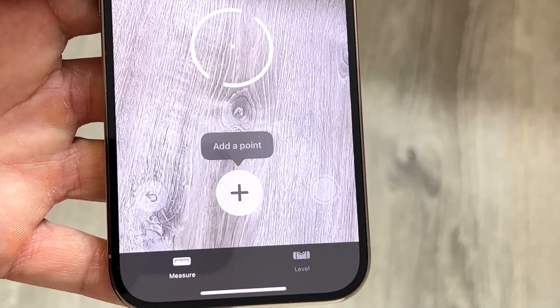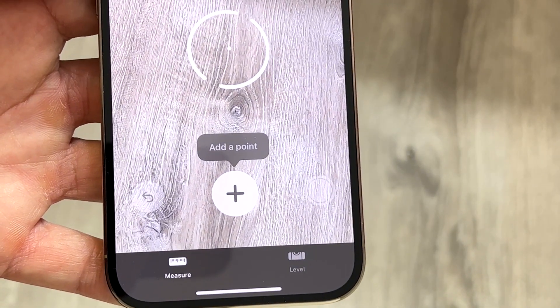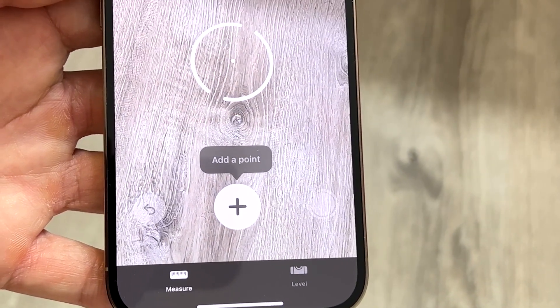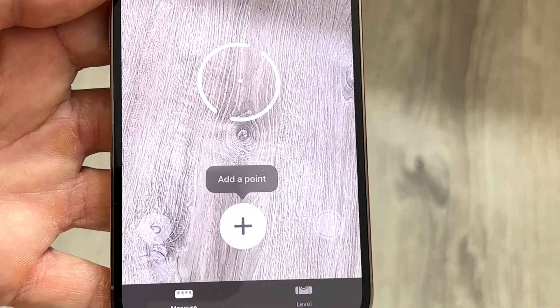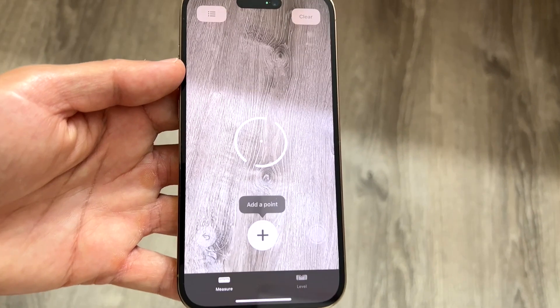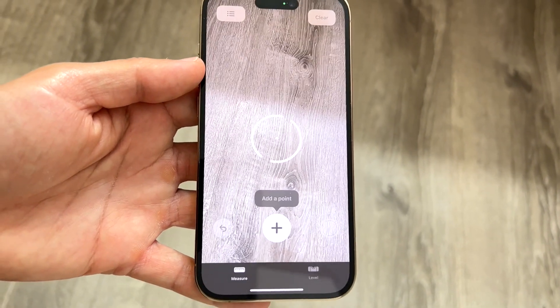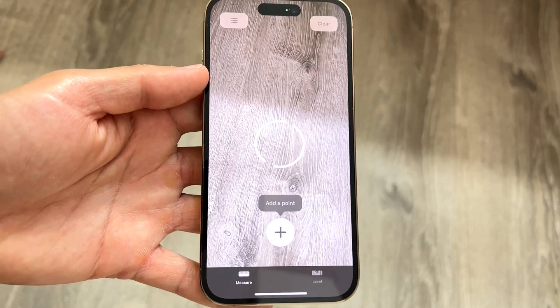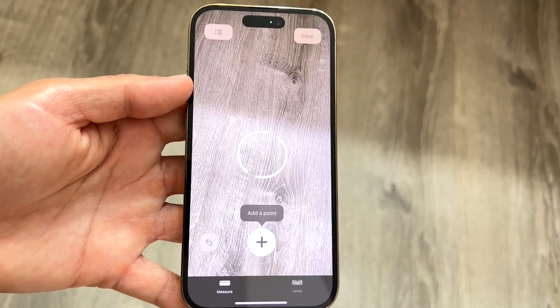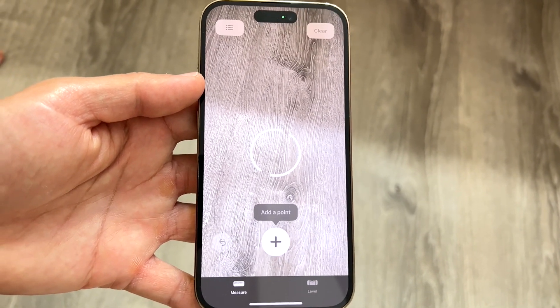At the very bottom of this application, there are a few things: there's Measure and then there's Level. The way to basically use the ruler within this particular application, there are a few things you can do.